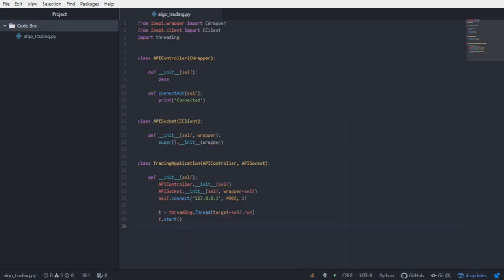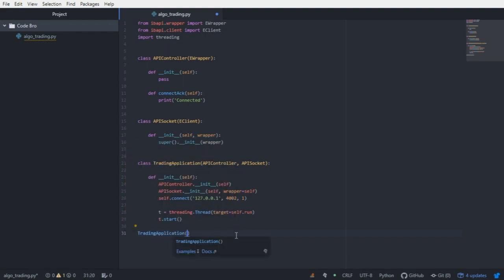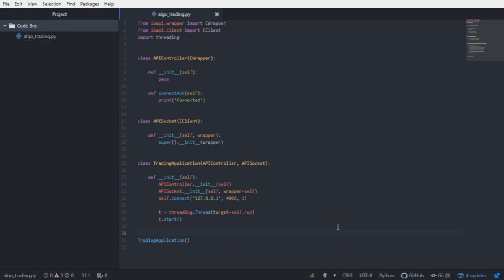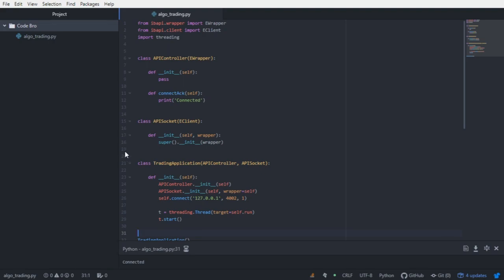I just booted up my IB API gateway. I logged into the paper trader. To connect successfully from Python to interactive brokers, all I have to do is create an instance of this trading application class. If I go ahead and run this, as you can see, the callback method is pinged by the server and we get connected.